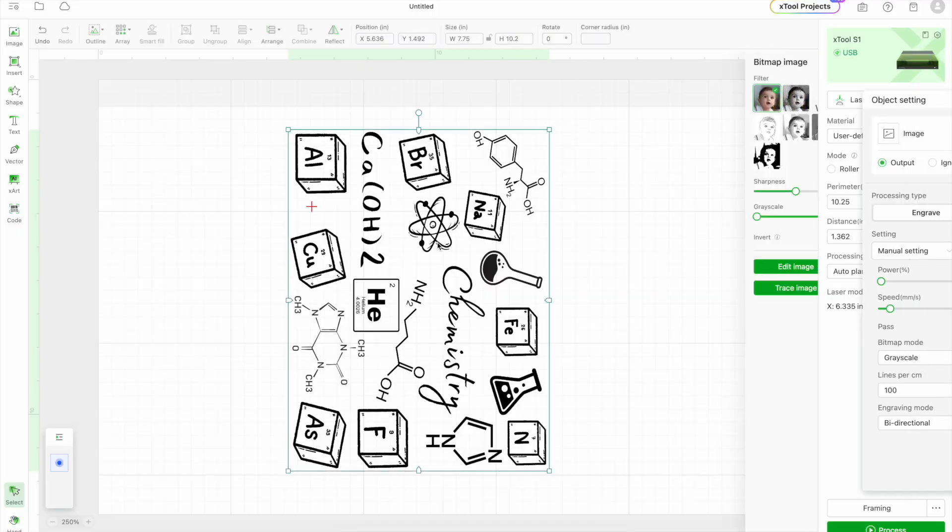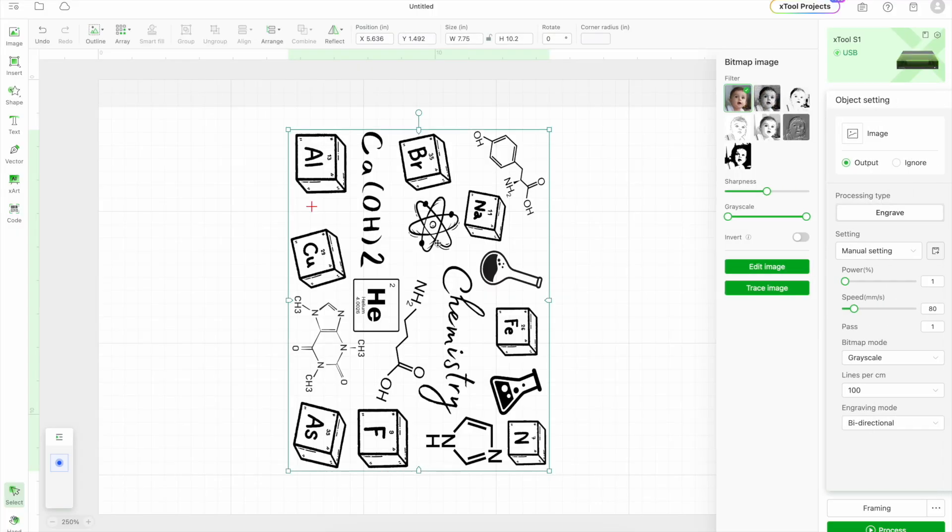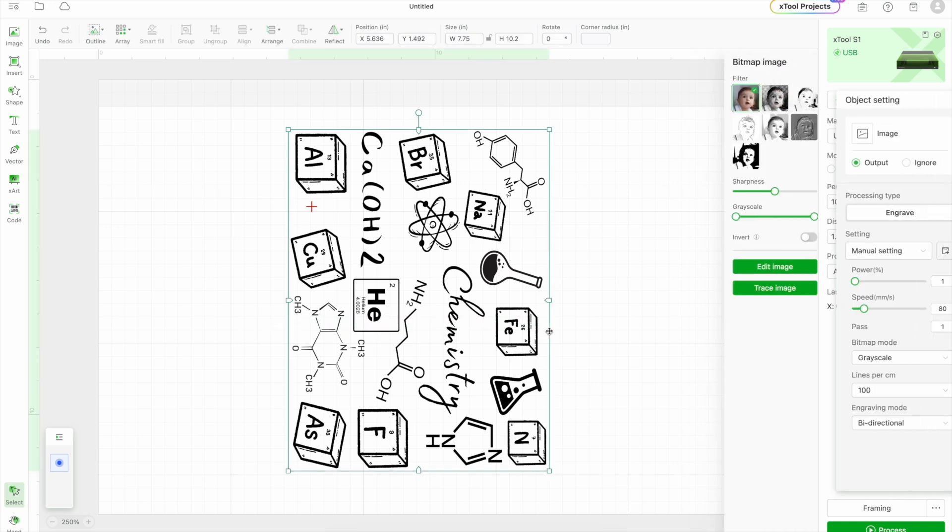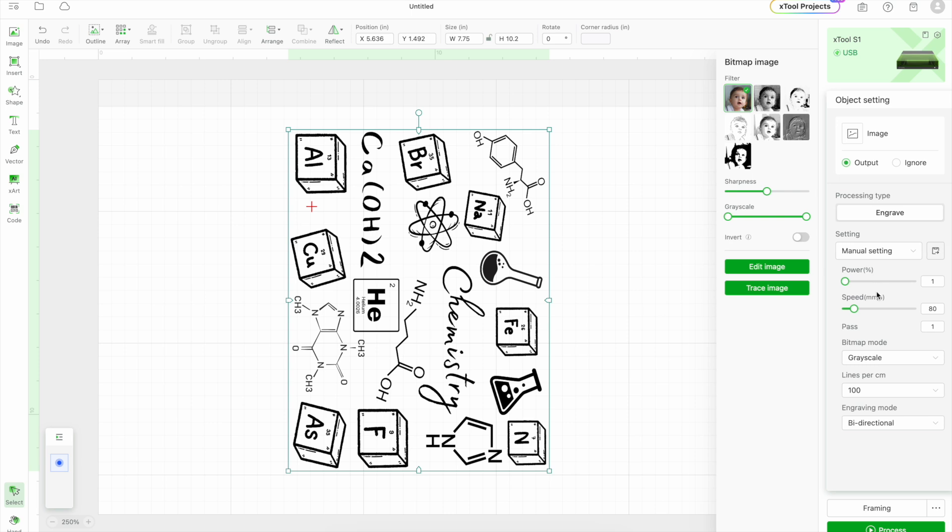I have the design in, so I'm going to put the settings that look good to me. Okay, so I'm going to try the 100 power on 305 speed.